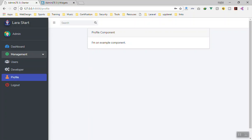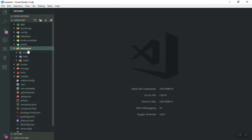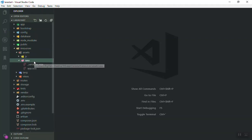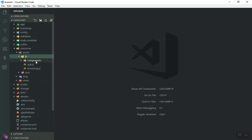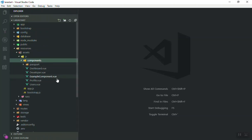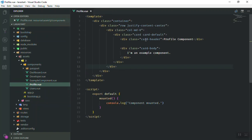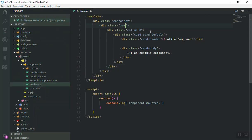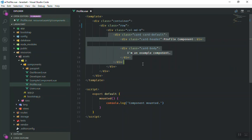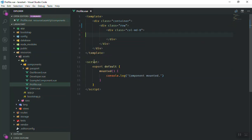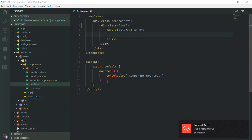We have a profile component for our application. If I go to resources, assets, JS, components, here is our profile component. What I'm going to do is write everything we need in this component. First of all, I will remove this line of code and also remove the card from here. Let's save it.